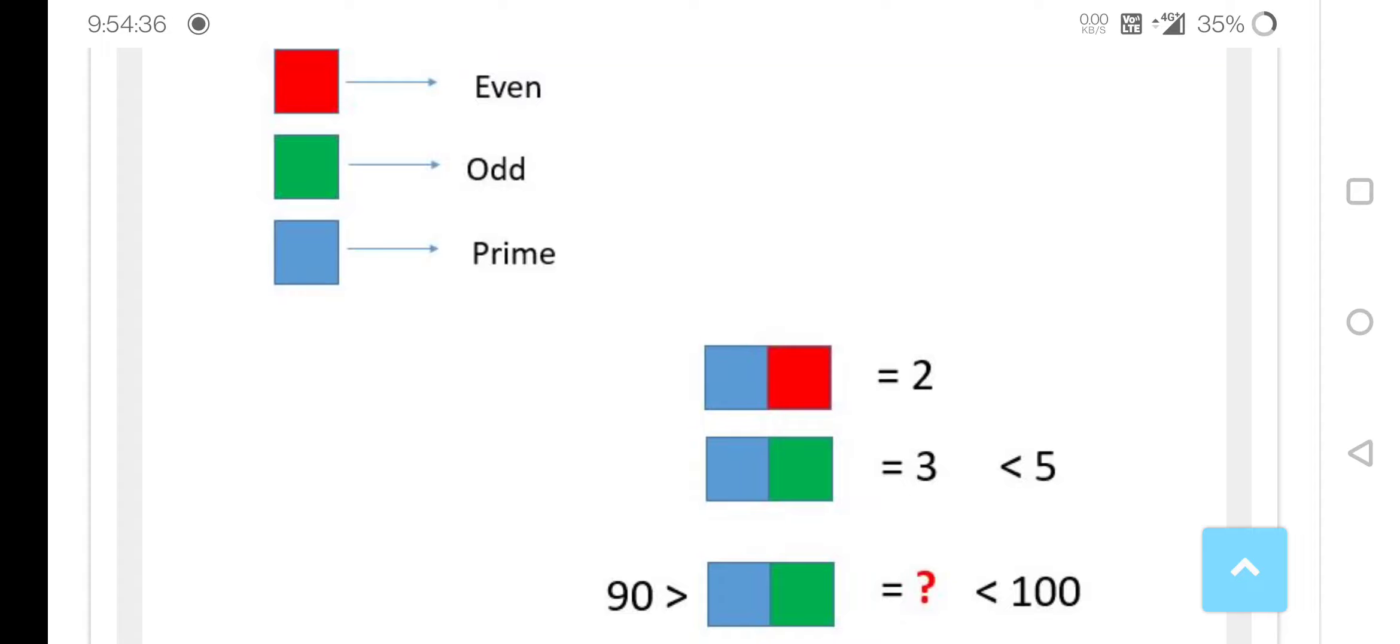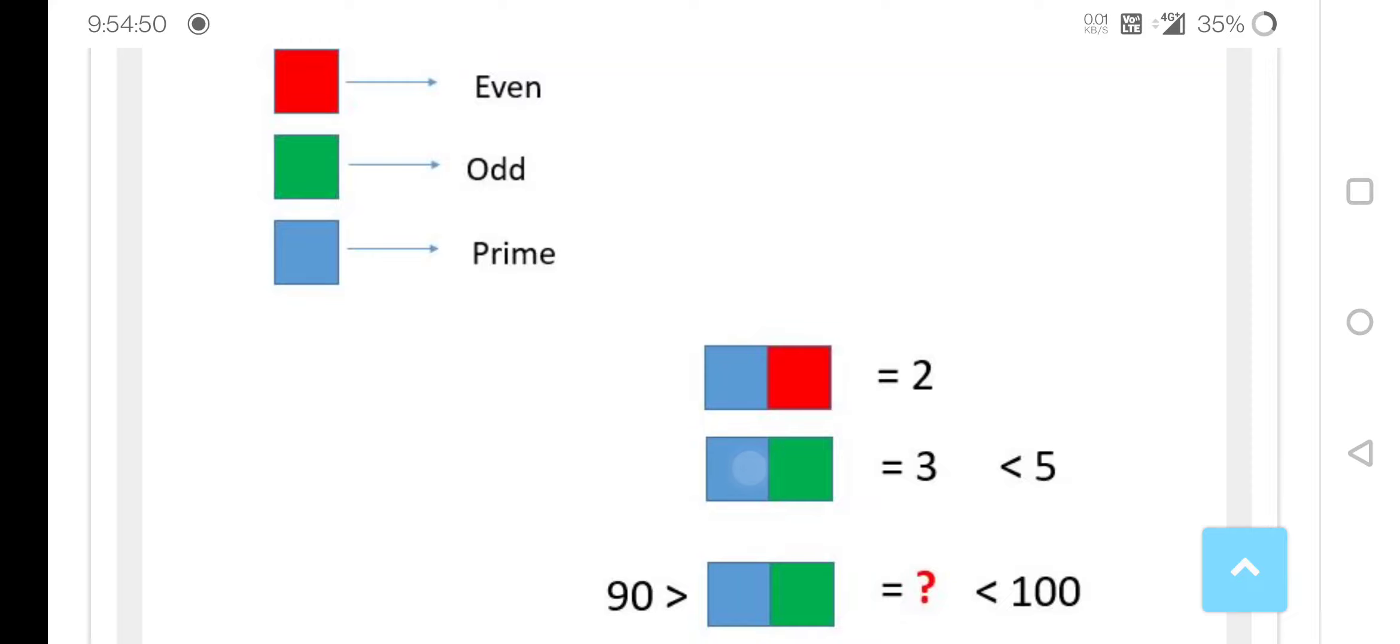If you think about these color codes, this is prime and this is even, so even prime is 2 - that is correct. Here it is even and this is green, so that is odd.